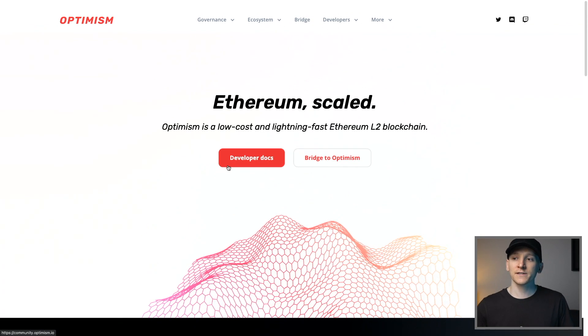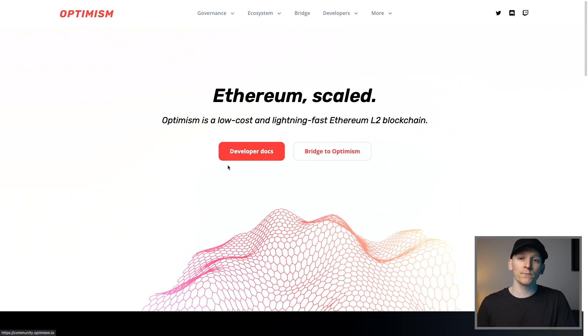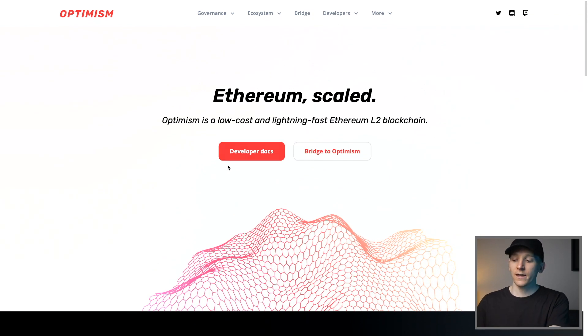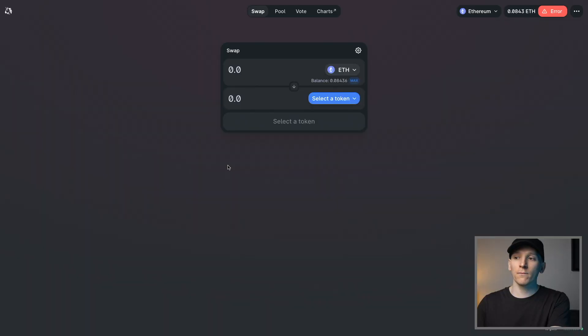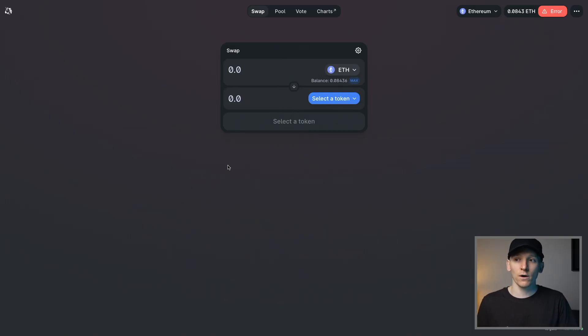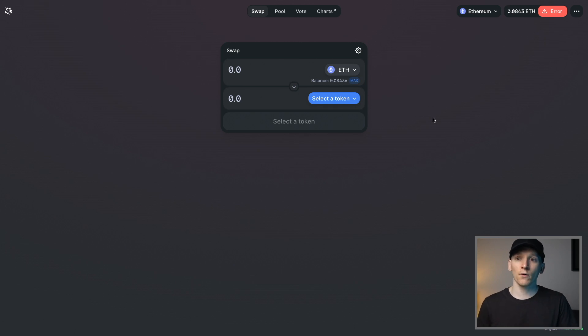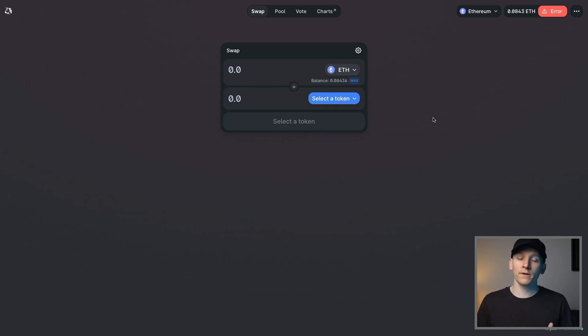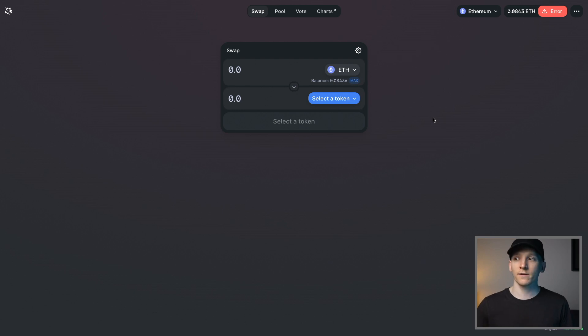So firstly, we need to add Optimism as a network to our Metamask. If you don't have Metamask as a browser extension yet, then I'll leave that tutorial below. It shows you how to download Metamask and set it up and then add networks to it. But really easy, if you do have Metamask, the easiest way is to go over to Uniswap and then add the network through Uniswap because it's going to automatically fill in all the details for you.